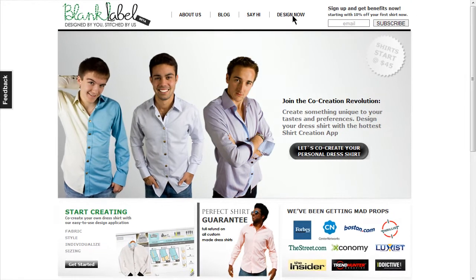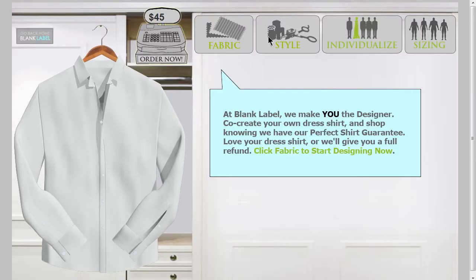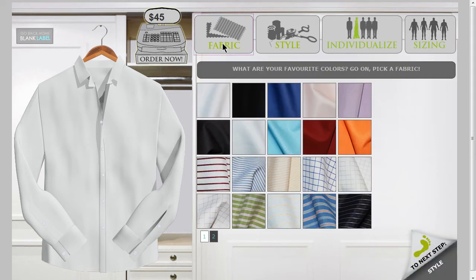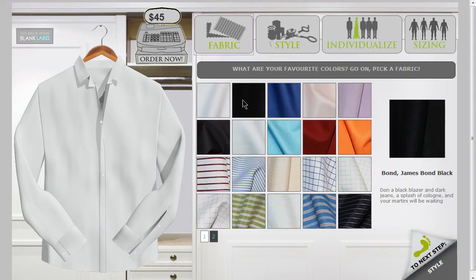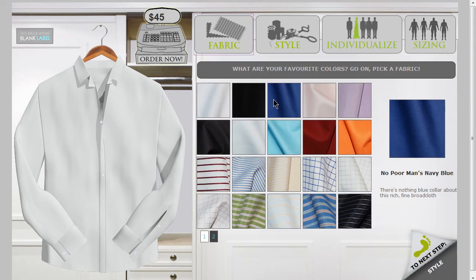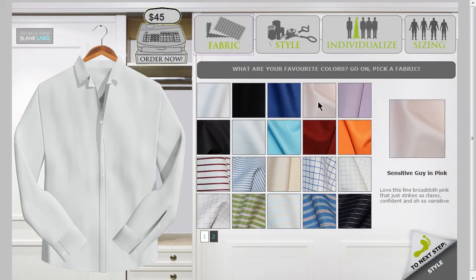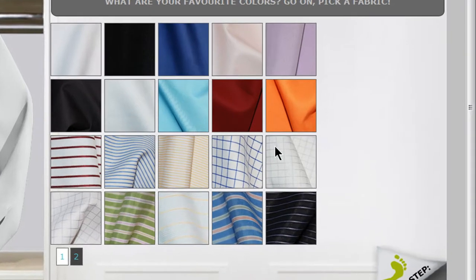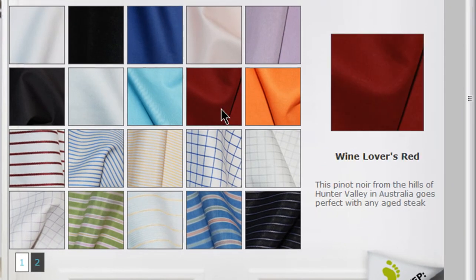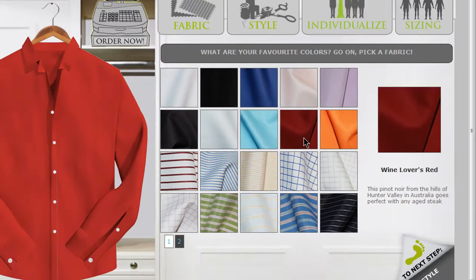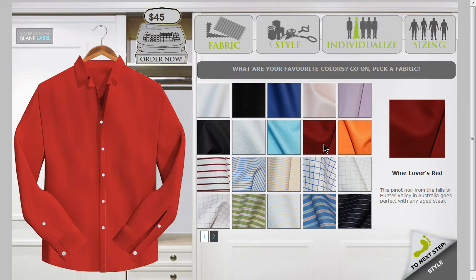Just click on Design Now to open the Shirt Designer. First choose a fabric for your shirt. When you hover over a fabric, a description will pop up on the right so you can see exactly what it is. Just click on it to have the shirt update with the color.